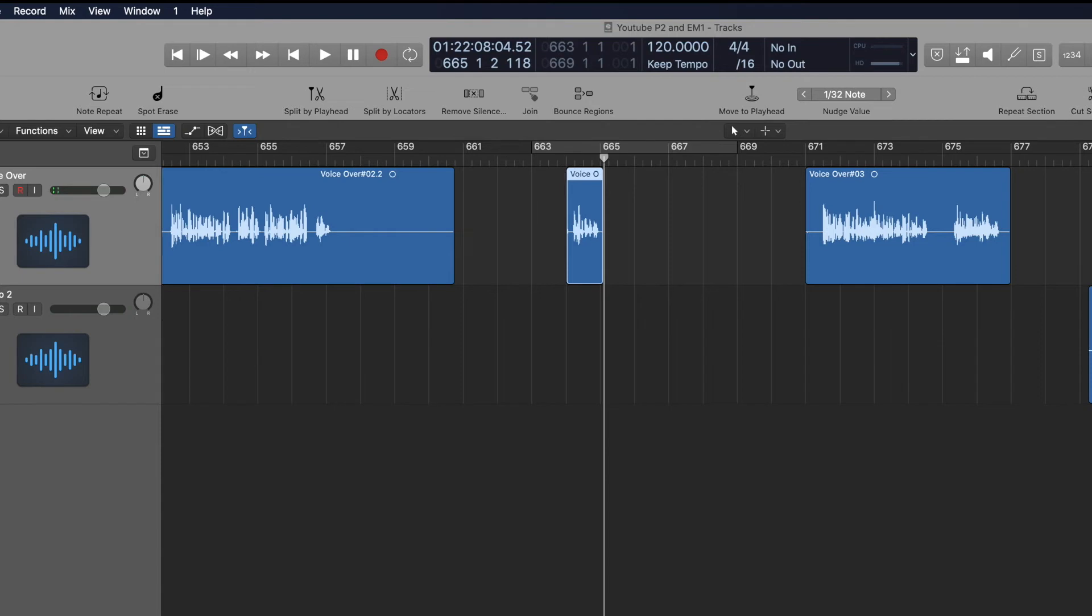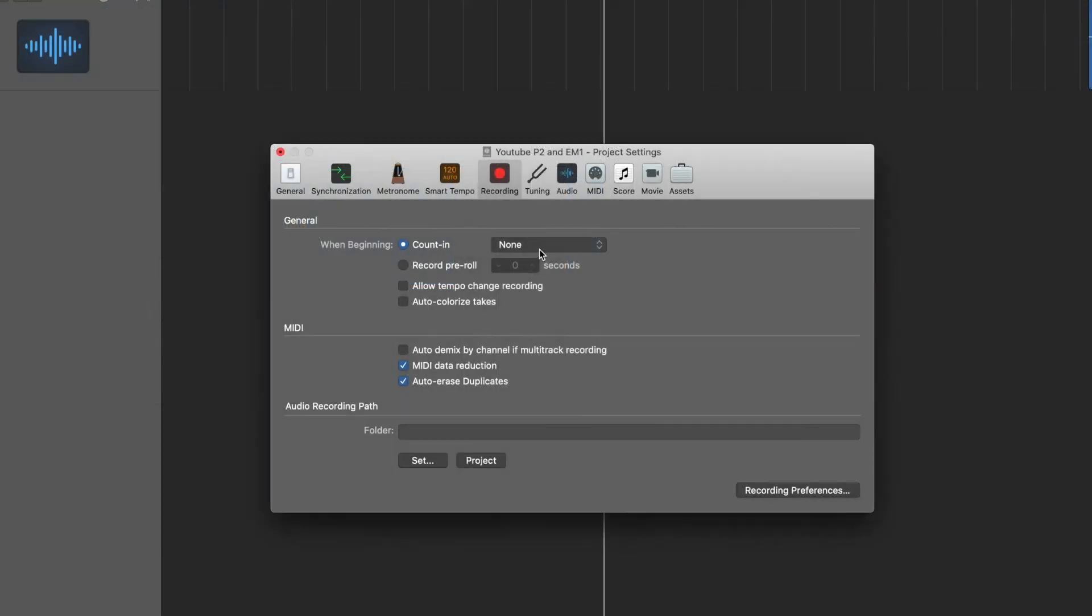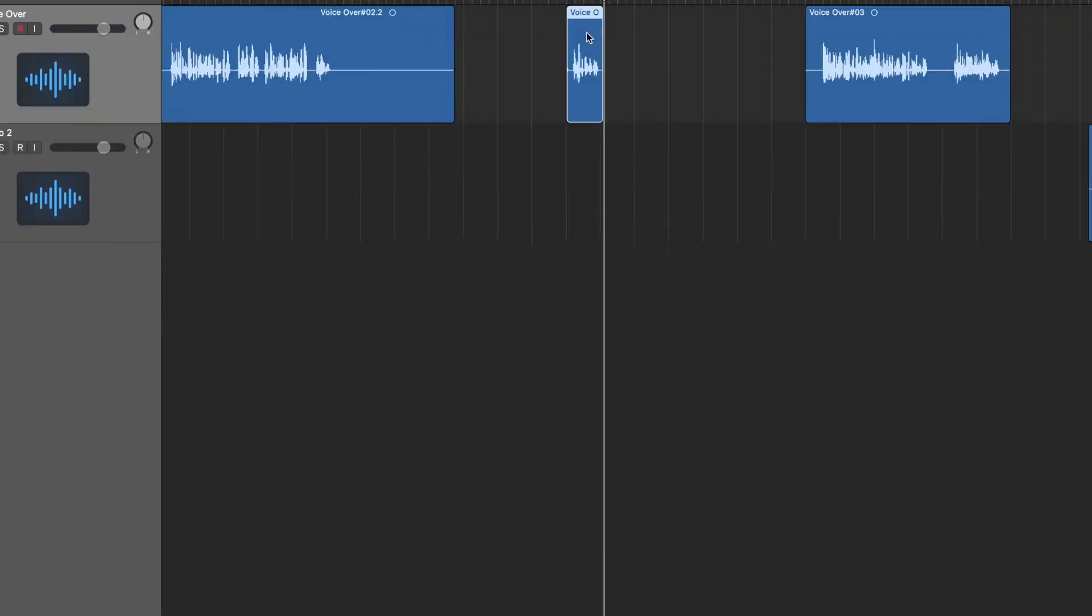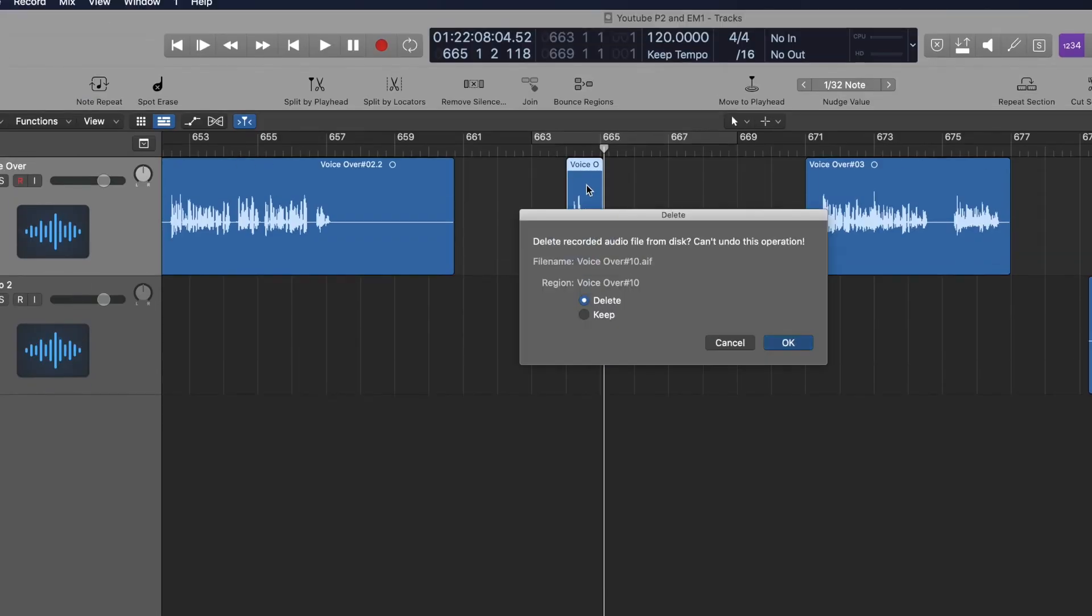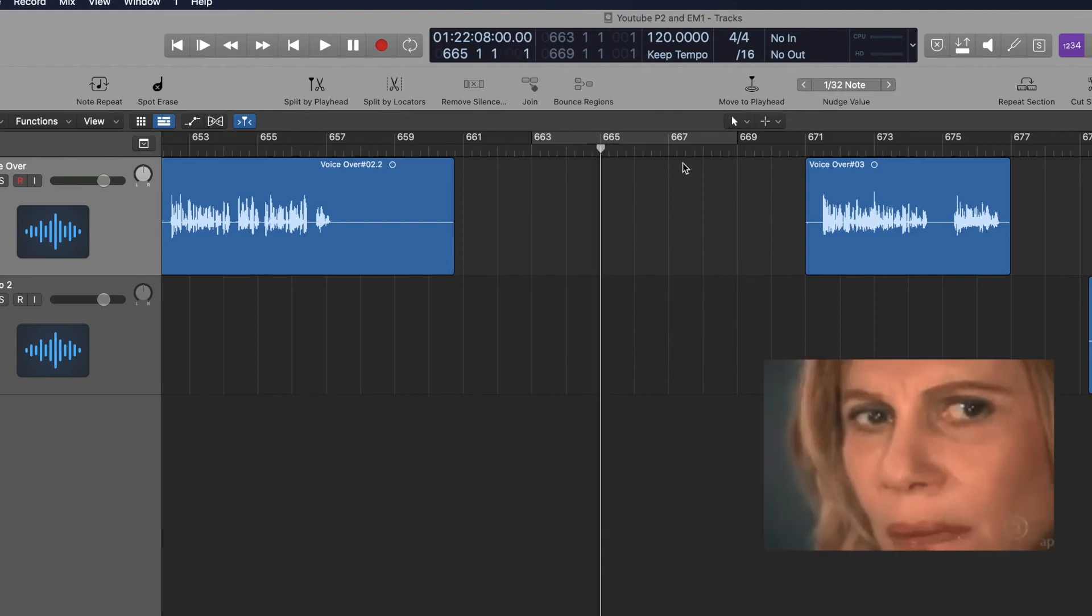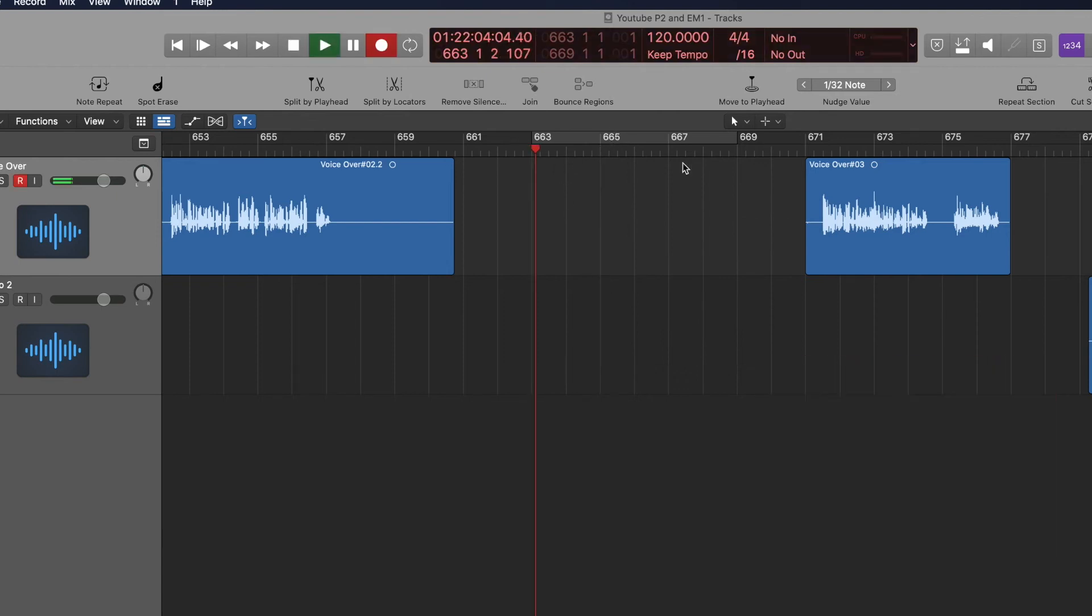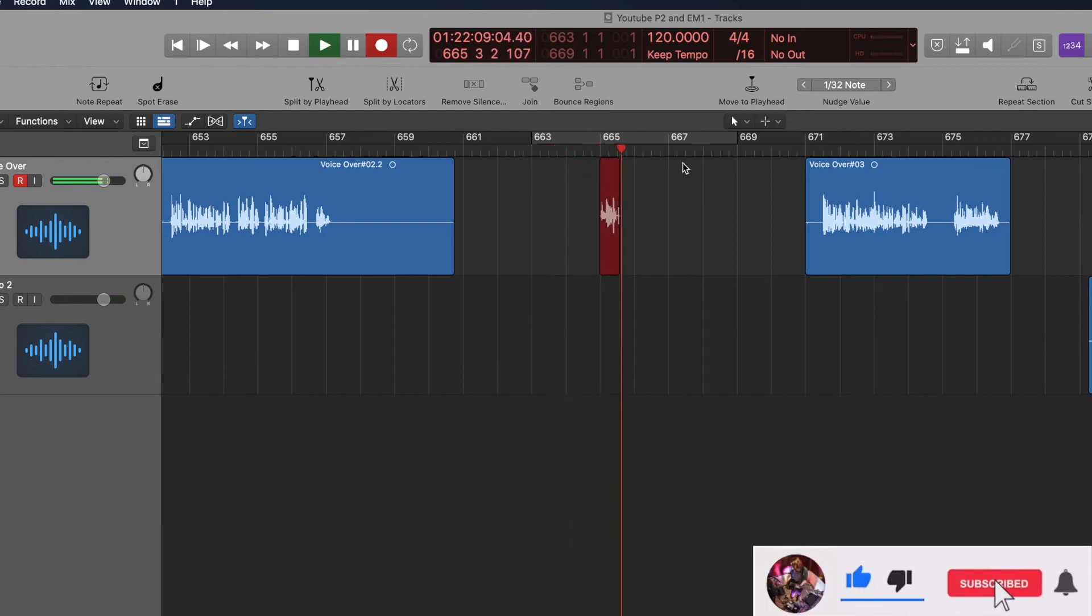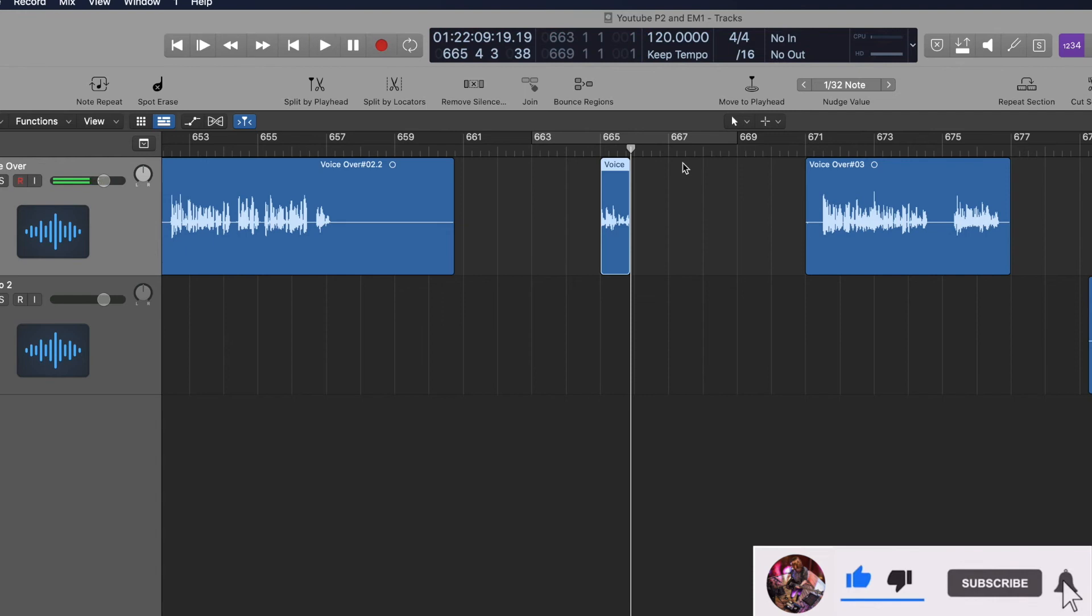But when I'm tracking, I want to have this set to one or two bars. So if I have it set to two bars, it'll go back and I want to start recording on 665, it'll go to 663. See, so it'll have all this time so I can listen to the track and then it'll start recording right here. Does that make sense?